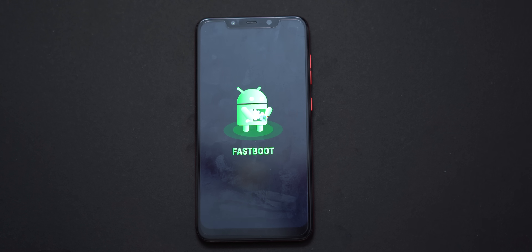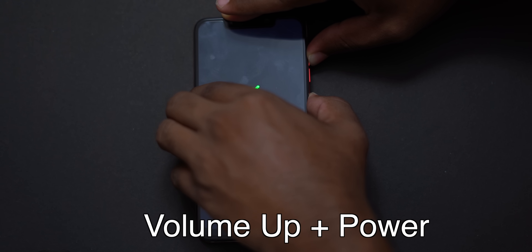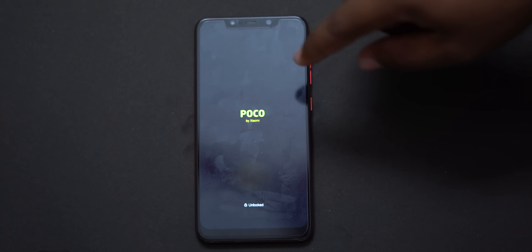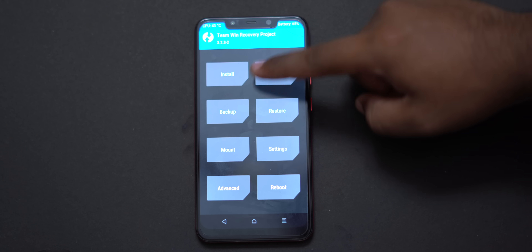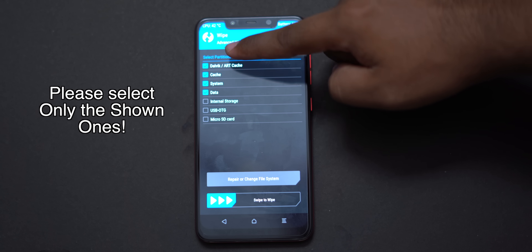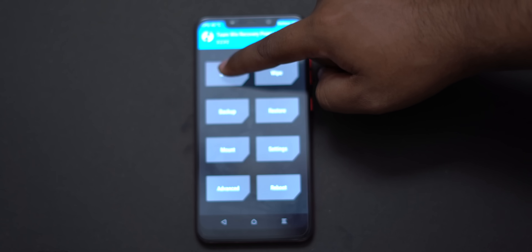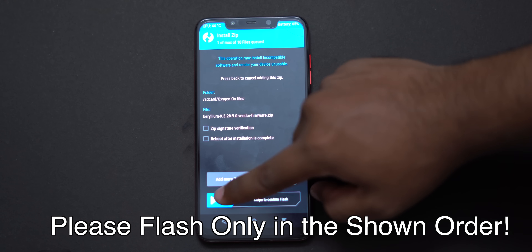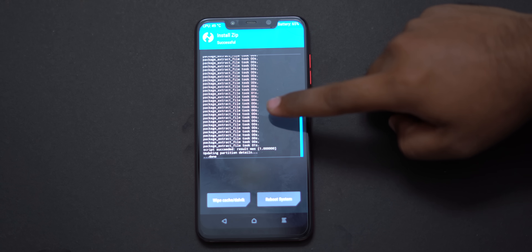Now boot into TWRP by pressing volume up and power button, press and hold for 1–2 minutes and wait. Once in TWRP, go to Wipe, then Advanced Wipe — select Dalvik cache, system, and data. You can optionally select internal storage if you want to delete everything. Then install the flash files in order: first flash the vendor and firmware.